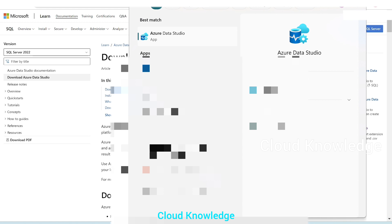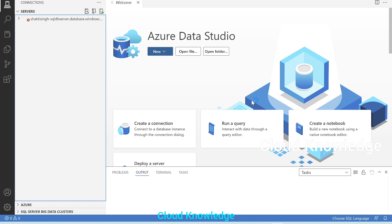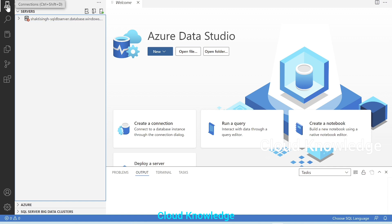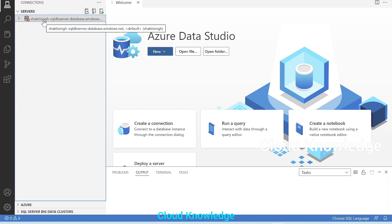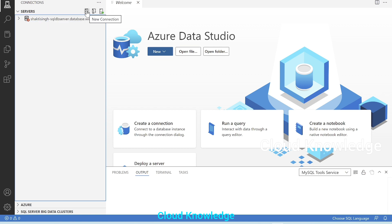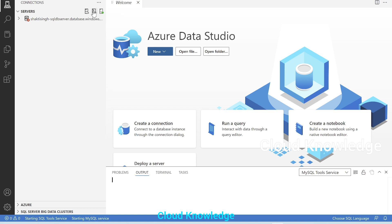We have already installed Azure Data Studio, so we'll search for Azure Data Studio and open it. This is the first page of Azure Data Studio, and the first tab is the Connections tab where we can connect to different servers. There is an existing connection of a SQL database, and now we have to create a new connection.